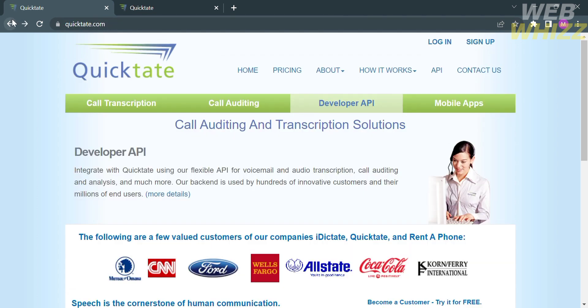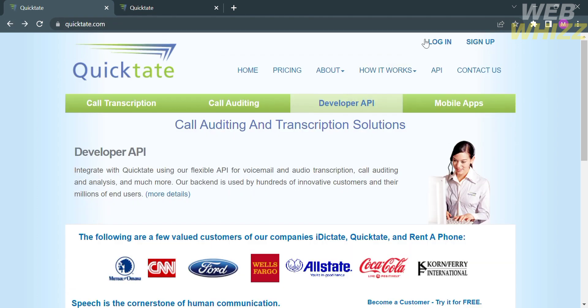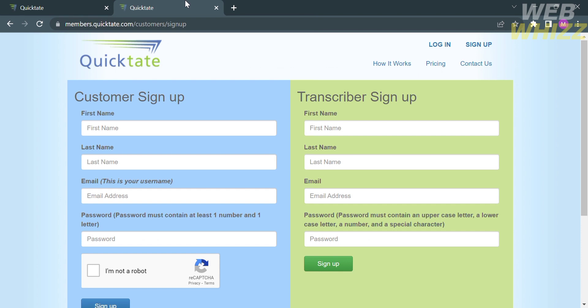Going back to this page, to create an account in Quicktate, just click the button that says sign up, which is located on the top right corner.